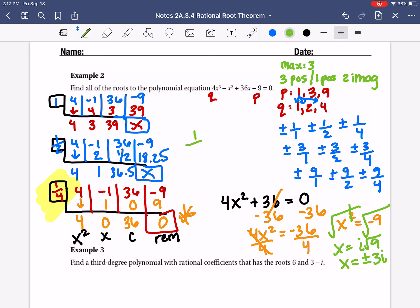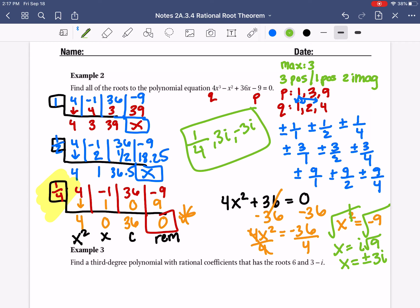So x equals plus or minus 3i, because the square root of 9 is 3. So I have an answer of 1/4 — that was a real answer — and positive 3i and negative 3i as imaginary answers. That's 3 total: 1 positive real and 2 imaginary.